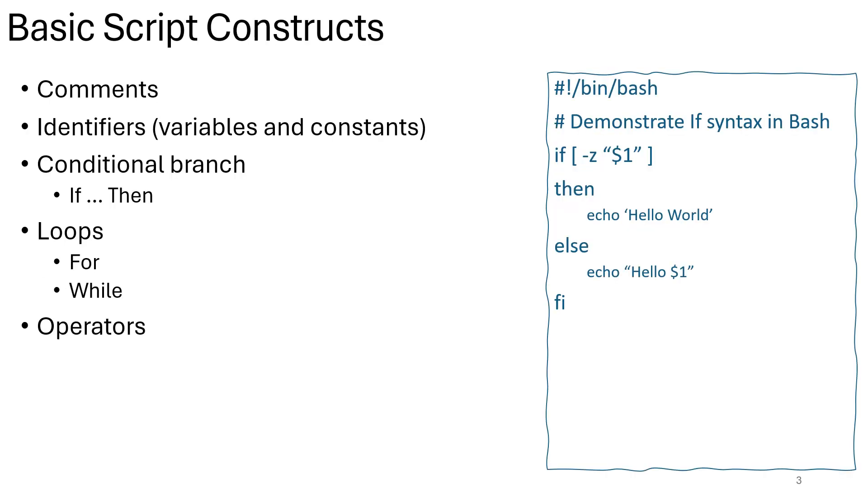Basic script constructs. These are fundamental building blocks used to create scripts for programming in a programming language. They include structures like statements, expressions, variables, constants, control flow constructs such as loops and conditional statements, and functions or procedures.